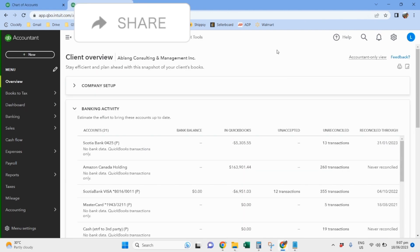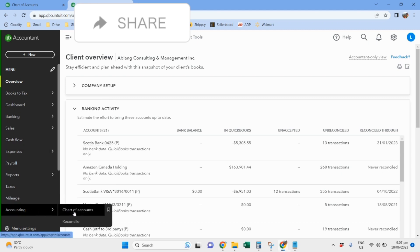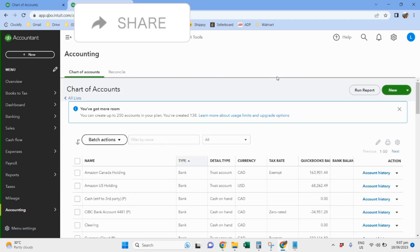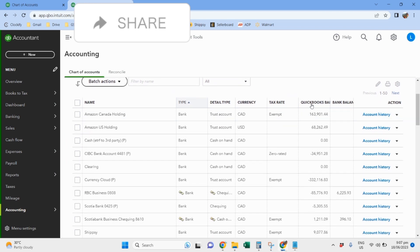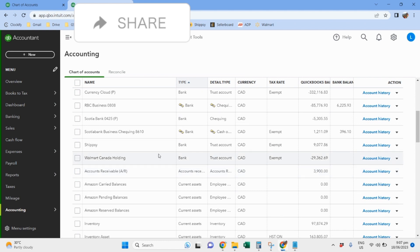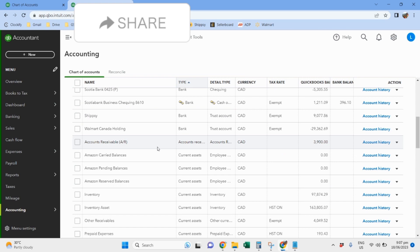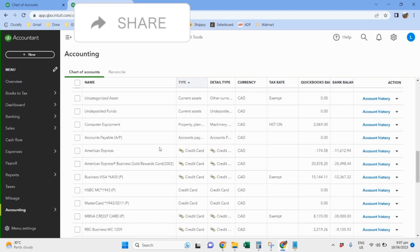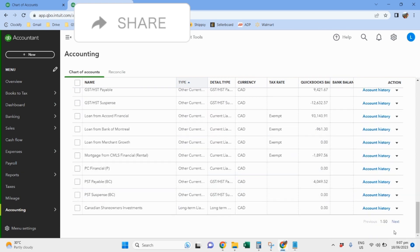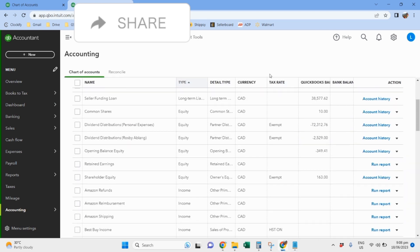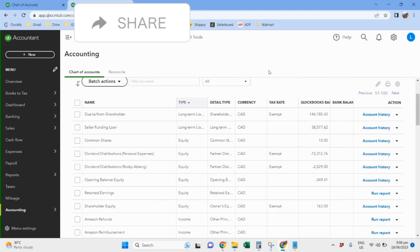For this next client, this client sells in Amazon US and Canada and she also sells in Walmart. This is our chart of accounts, so the usual holding accounts for Amazon Canada and for the US, and then she has Walmart holding account as well, and ShipSea. And then let's go directly to the income accounts. So I record the monthly sales. I don't record the sales every payout, I record the sales every month, every end of the month.